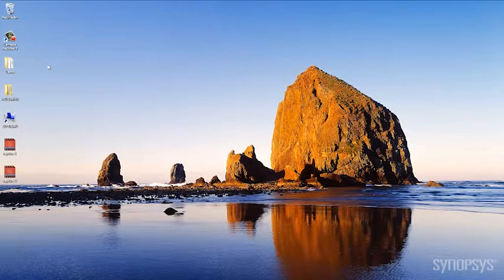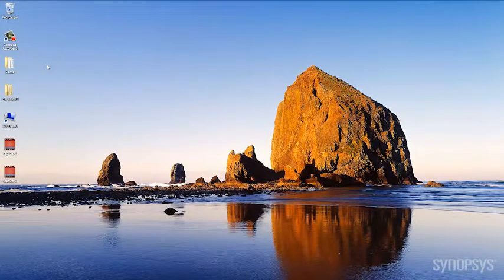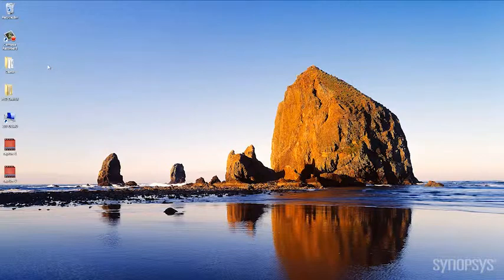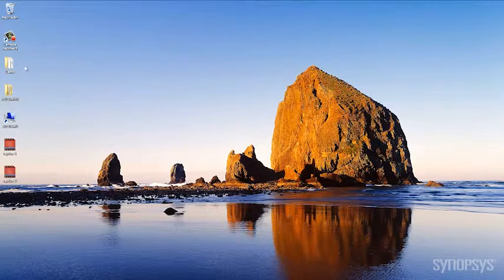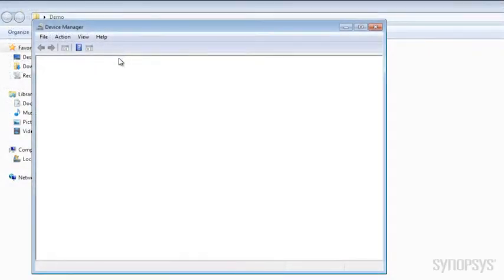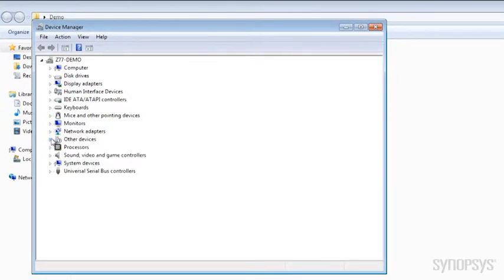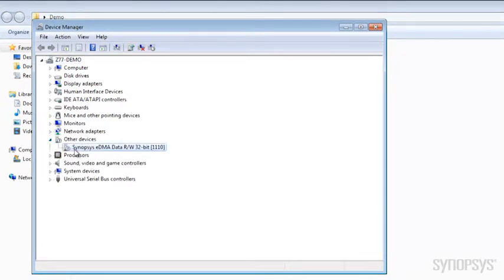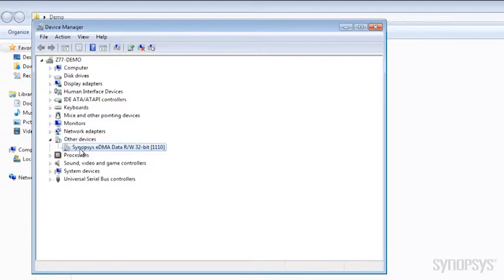The first thing we want to check is to make sure that our device has been recognized by the system. So let's go into device manager, and we look here under other devices, and there it is. Our Synopsys eDMA device has been recognized by the system. So that means that our FPGA configuration completed successfully, and the device has been recognized by the PCI Express host system. Now we're ready to proceed with the demo.